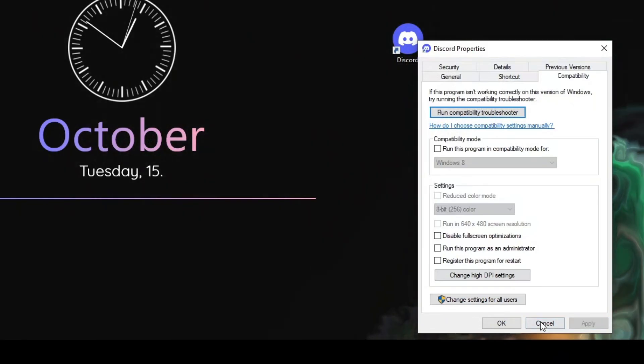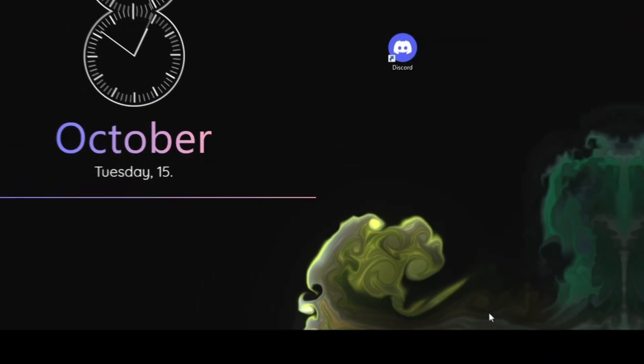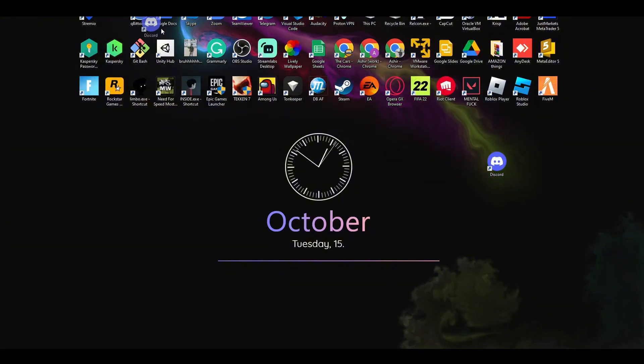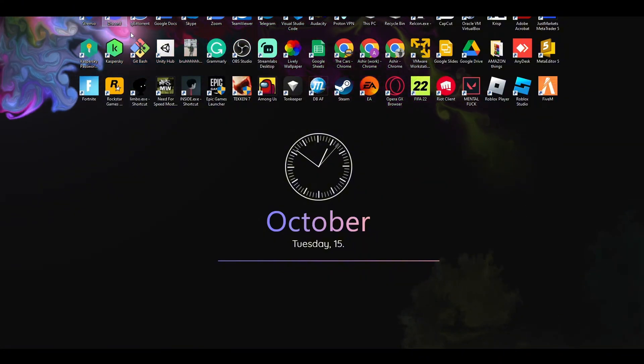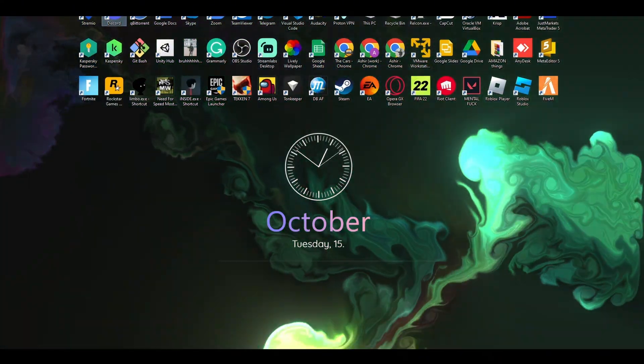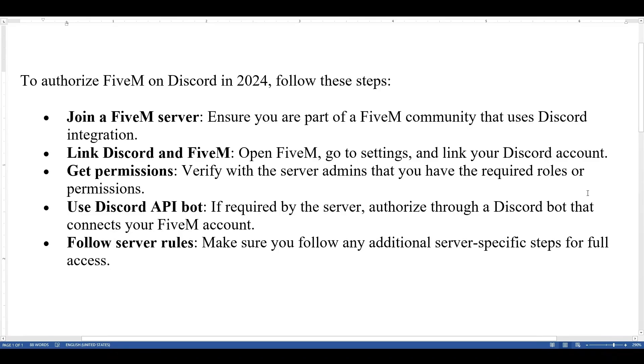Once you do it, your computer will be set up to be authorized with FiveM. The next step is to join a FiveM server, then link Discord and FiveM. Open FiveM, go to settings, and link your Discord account. Get the permission and verify with the server admins that you have the required roles or permissions.